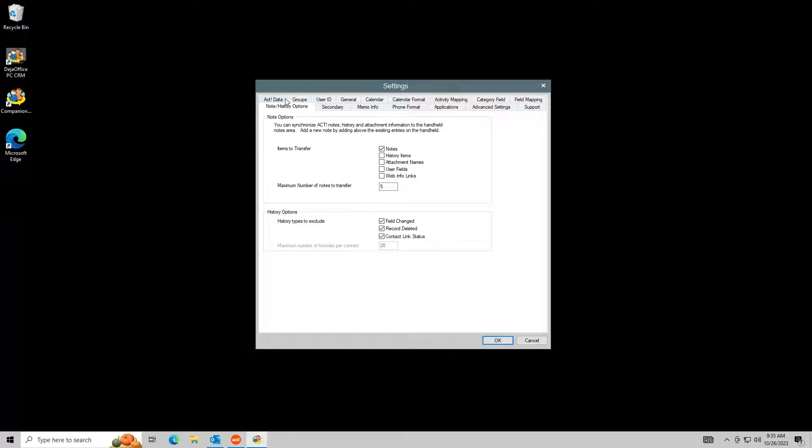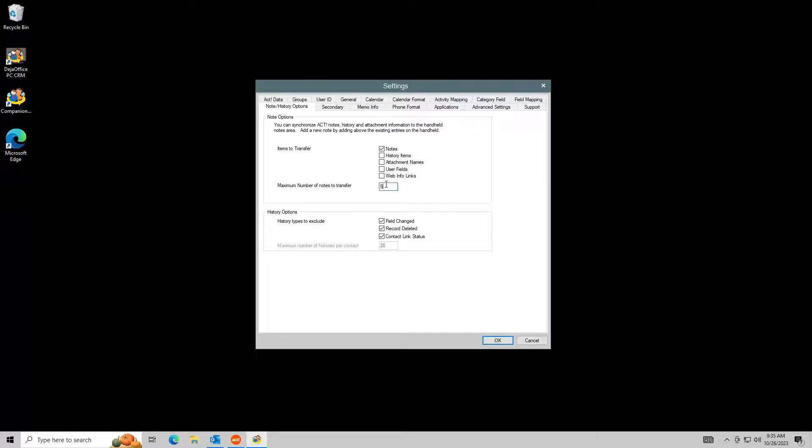In the Note History Options tab, you can control what syncs to the note area in Outlook. Outlook does not support history records, so if you want histories, they must be synced to the note field in Outlook. You can also limit the amount of each type that syncs.